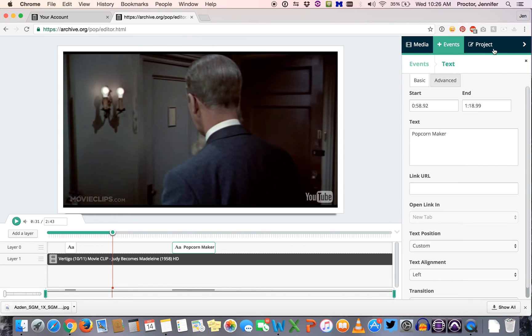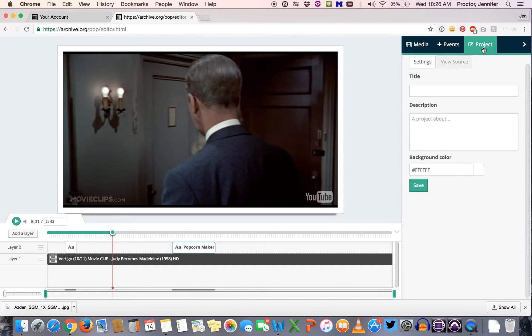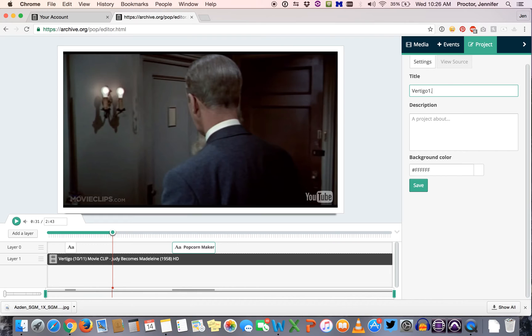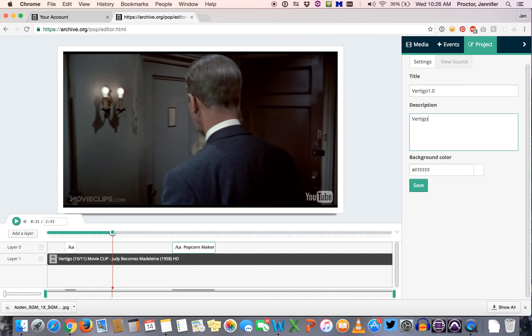Click project, make sure that you give it a title. I'm just going to call this vertigo 1.0 because this is the first version I've just sort of done a few things but I might want to come in and add to it later. You can add a description if you want, this is a project about vertigo, and then click Save.